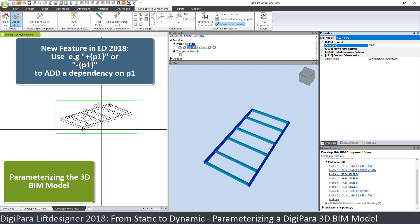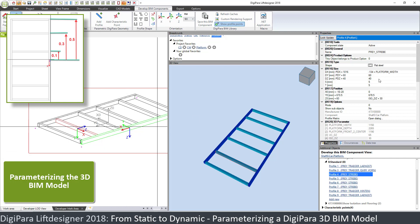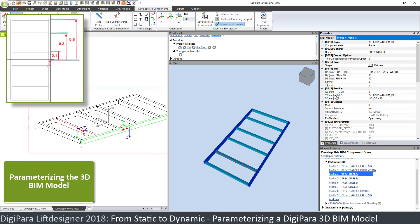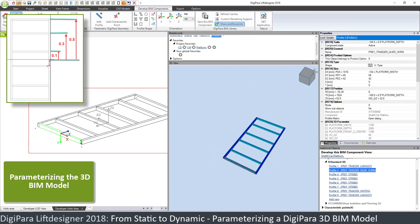I want to parametrize two more profiles. This profile here is 0.3 from the center — the position is 0.3 multiplied by the car platform depth, so the location is plus 0.3 times parameter 1 (P1). And the same for the profile on the other side, which is minus 0.3 times parameter 1.